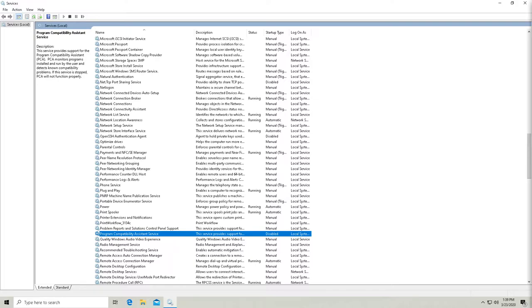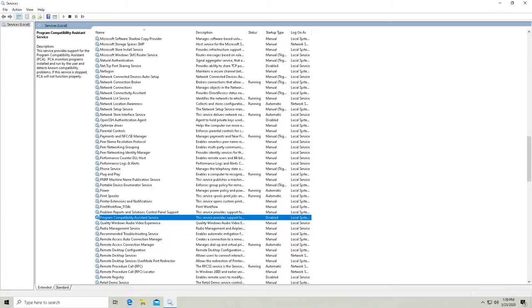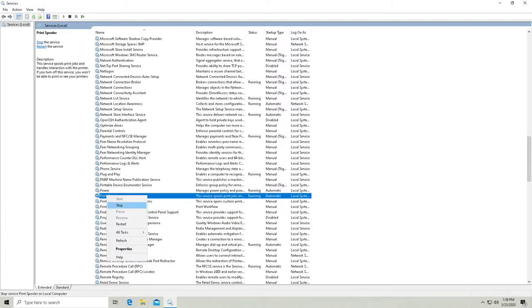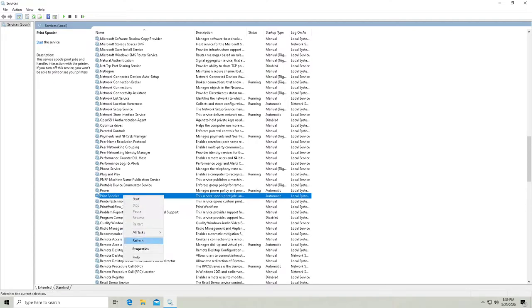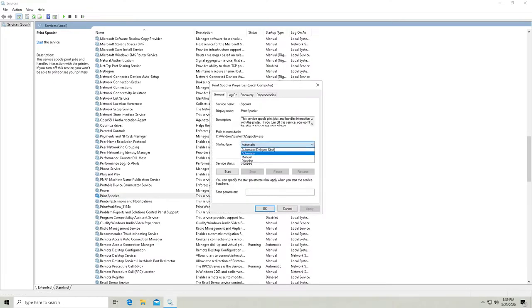Print spooler. So this is what actually manages print jobs. So if you have a printer, if you need to print, you don't want to disable this.